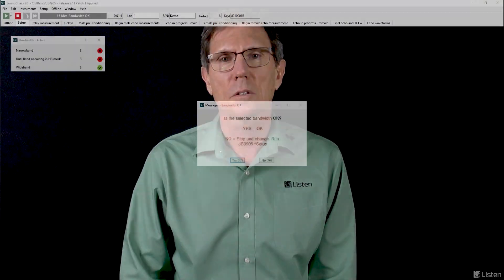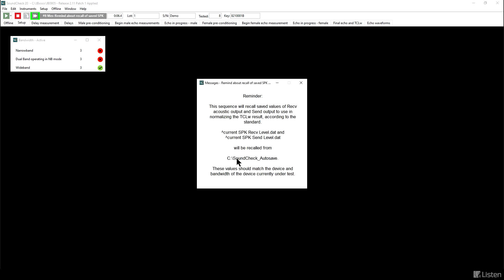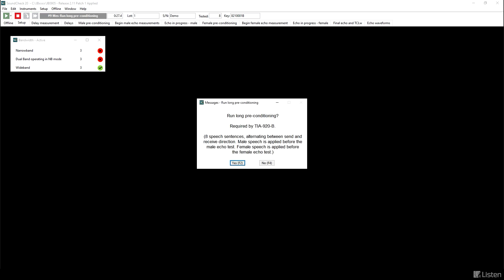This is an important measurement because it is very distracting hearing an echo of your own voice when you're talking to someone. At the beginning of the sequence, we have the reminder about the bandwidth it's set up for, and we're wideband, so that's good. The echo is actually measured by a metric called TCLW. I'll explain that a bit later. And it's normalized by use of the speaker receive level and send levels that we measured previously. They were stored and will now be recalled.